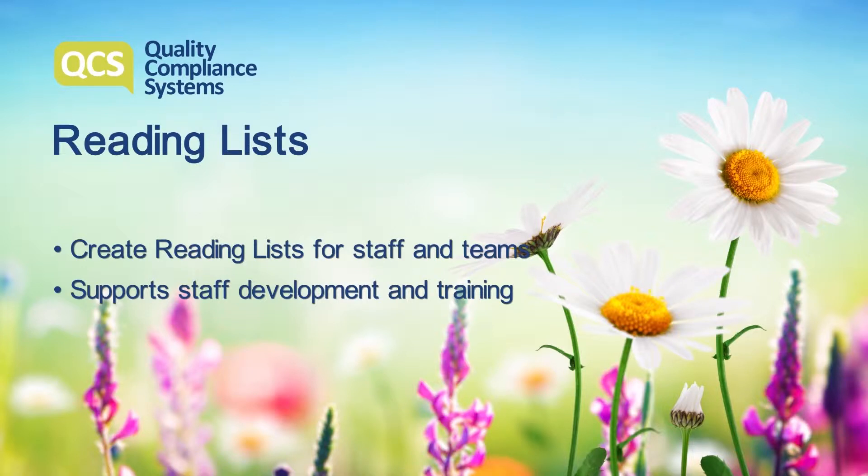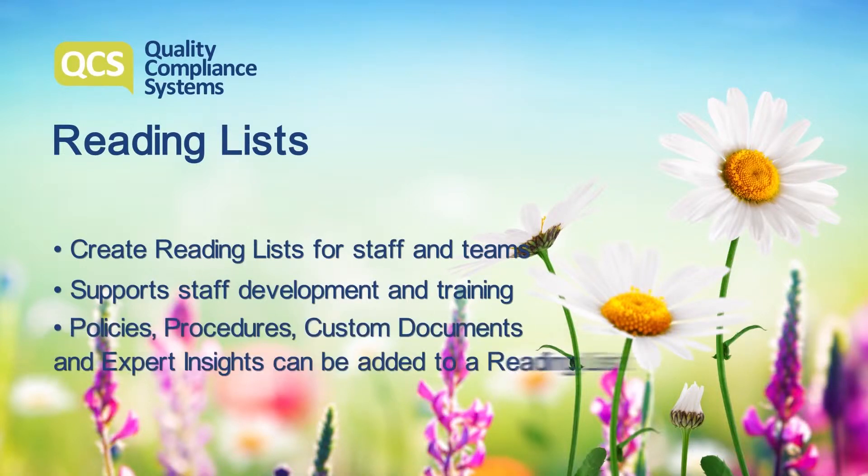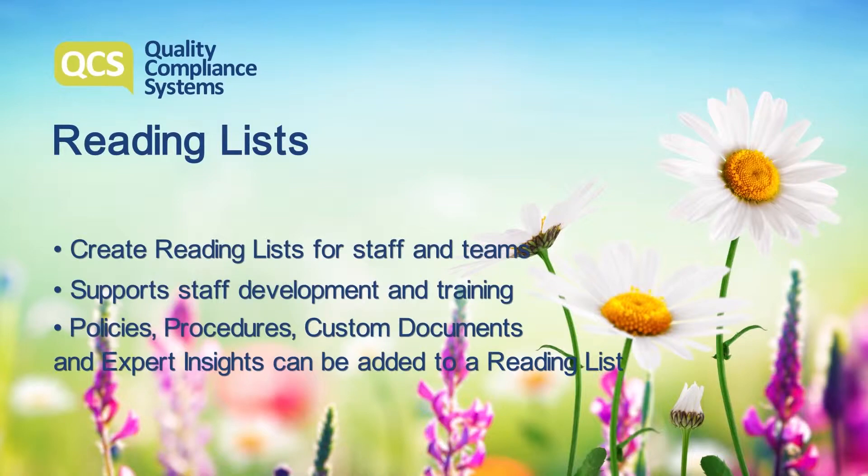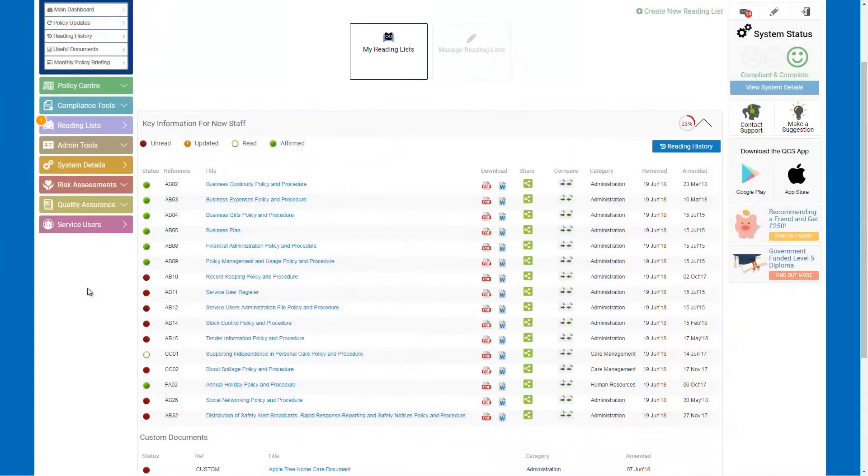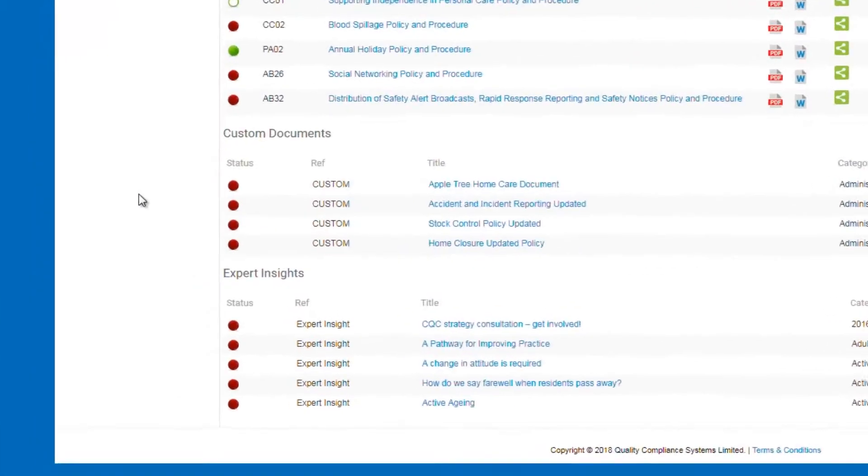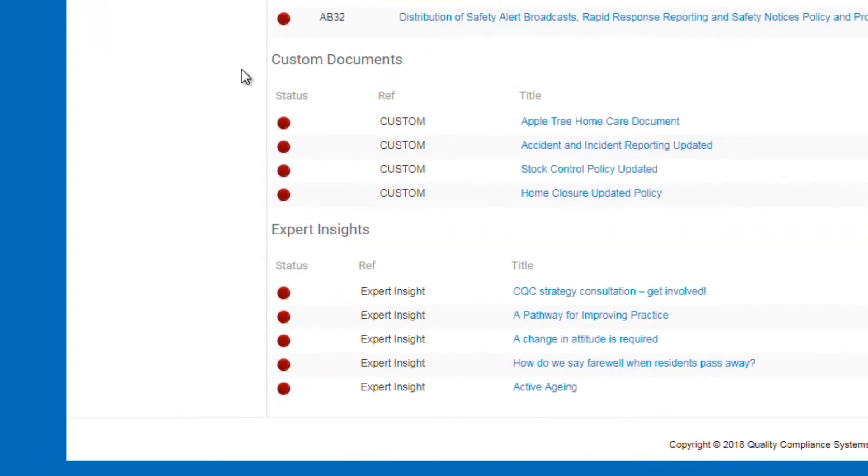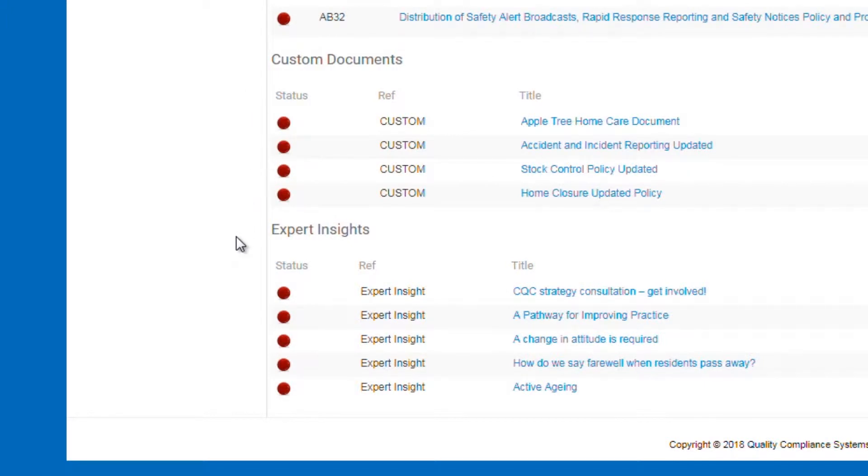Documents that can be added to a reading list include policies, procedures, custom documents and expert insights. Custom documents are your customised QCS policies and other documents that you have uploaded to the system, and expert insights are blogs from our industry specialists.